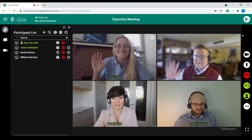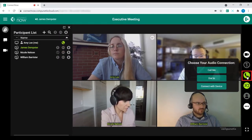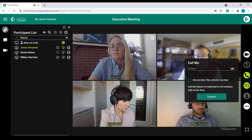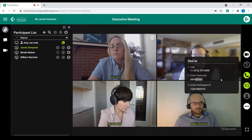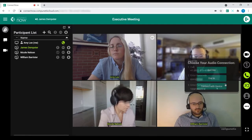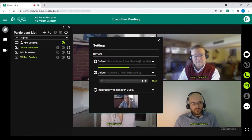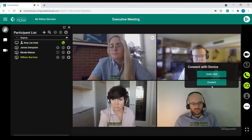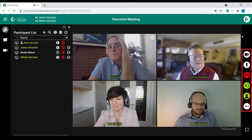Once joined, users have multiple options to connect their audio via the green phone icon to the right. The Call Me option prompts users for their number and then dials out to them. The Dial In button provides dialing credentials for the call. And the Connect Via Device button allows users to test their IP audio connection and join via whichever device they're using.